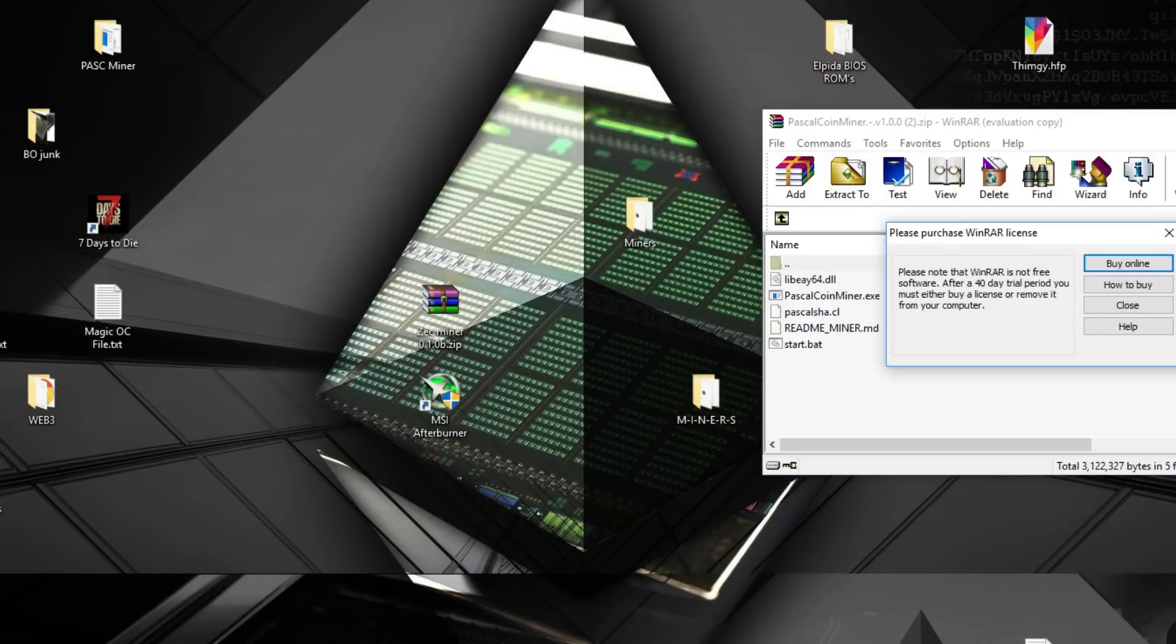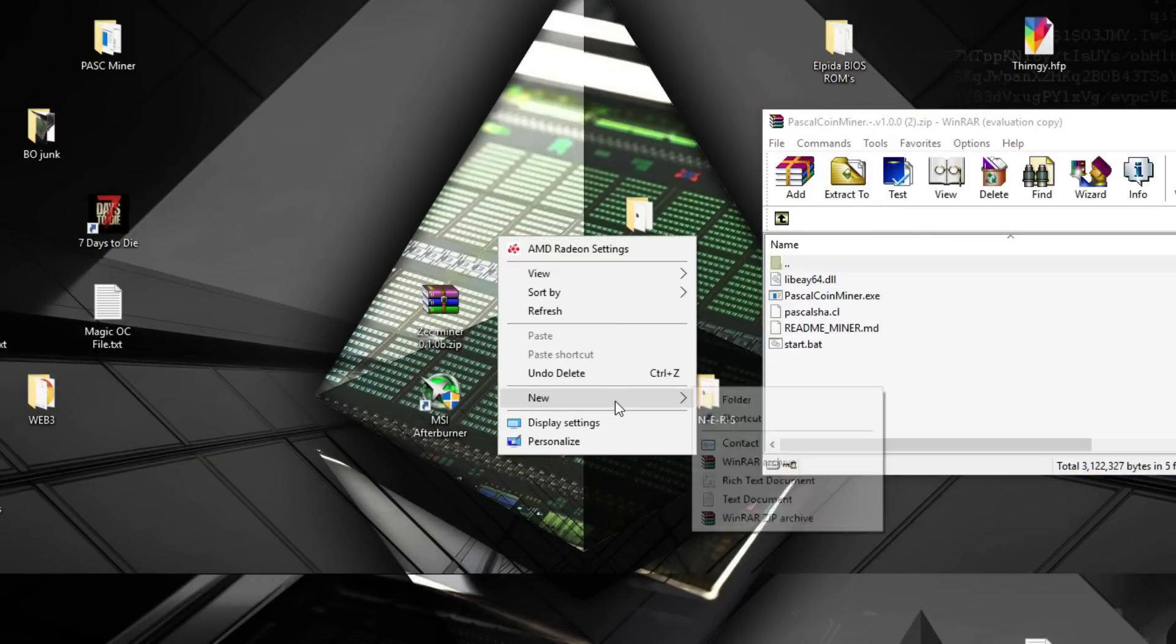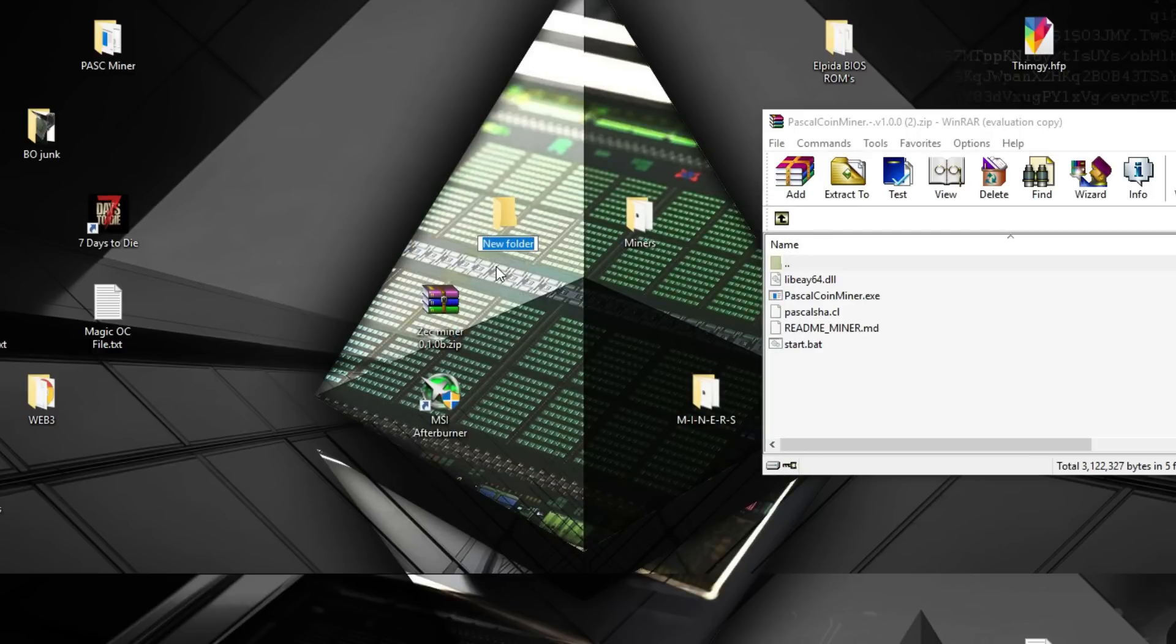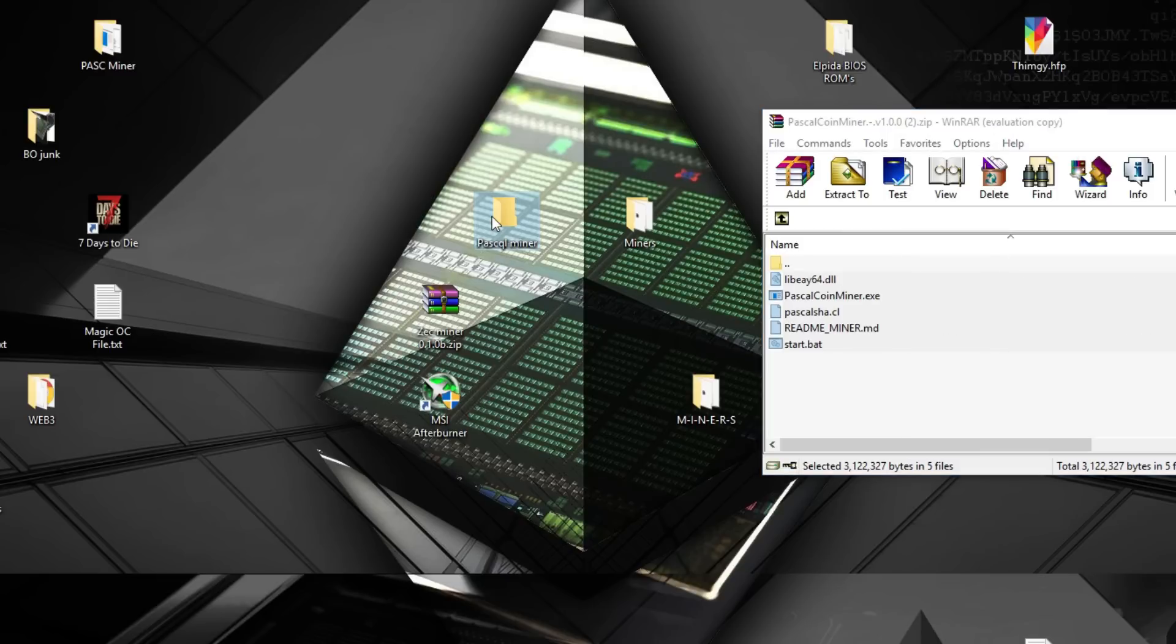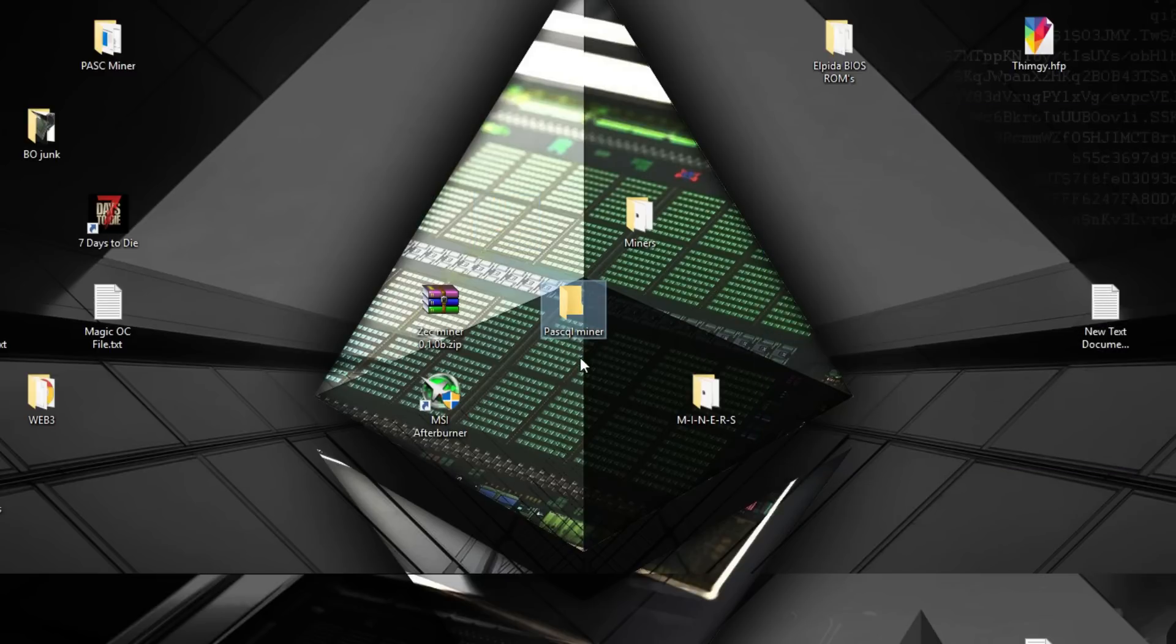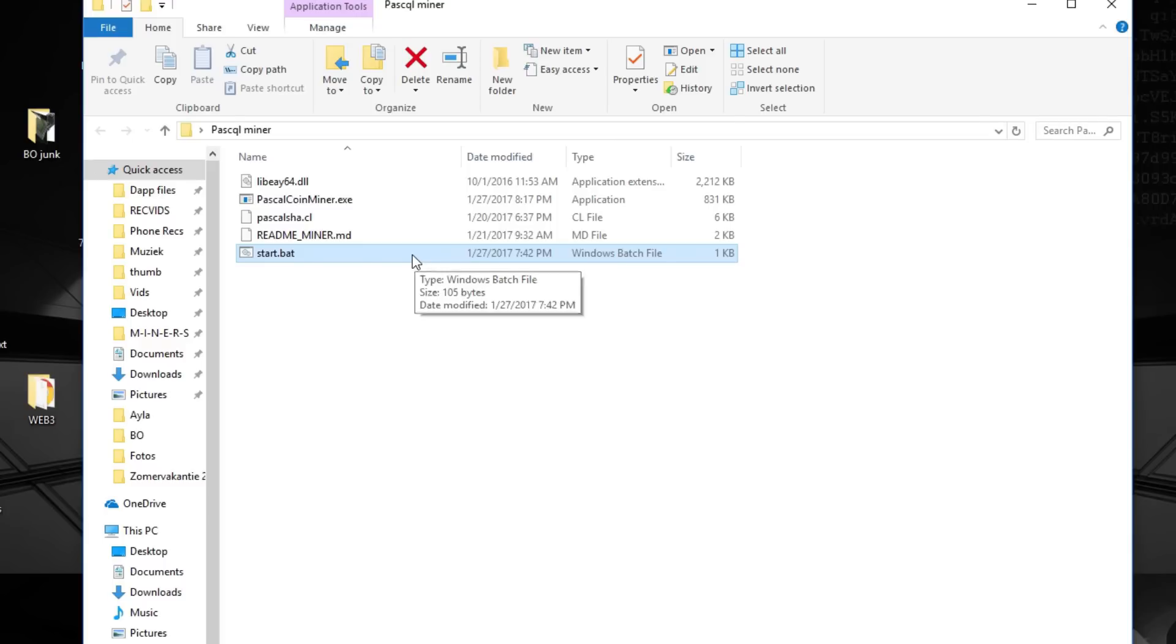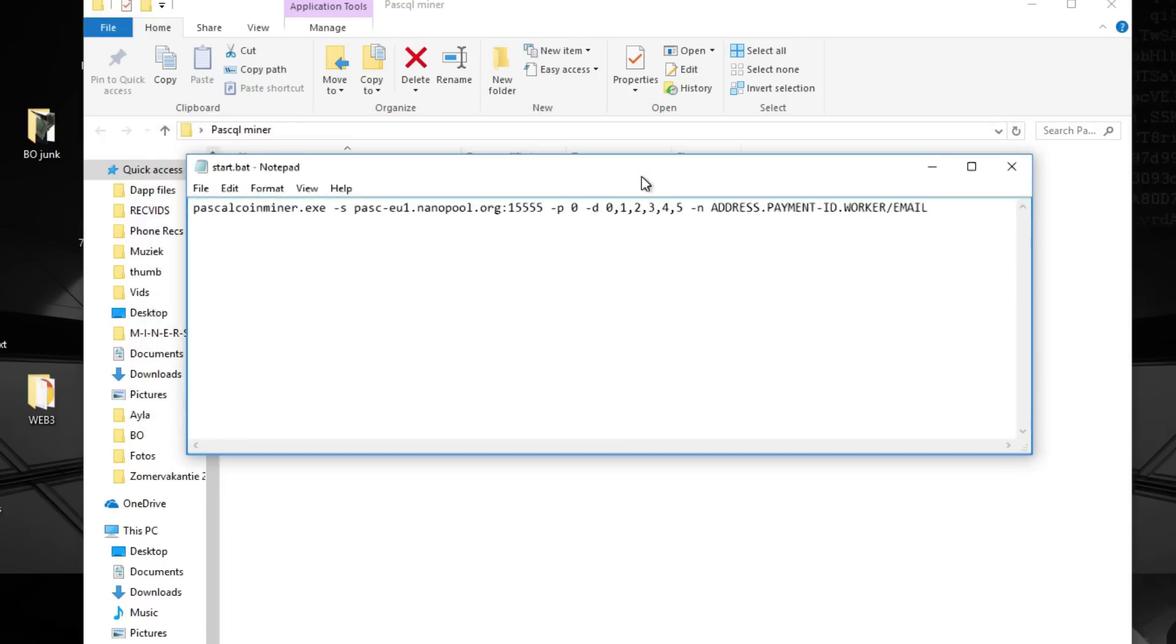Then just go to your desktop and make a new folder. Just call it PASC miner. Then take every file inside the miner and put it inside the folder. When you arrive at the folder just open it and you'll see a few files. There's a start bat file just as in an Ethereum miner or a Monero one. You just have to right click it because we need to edit this.